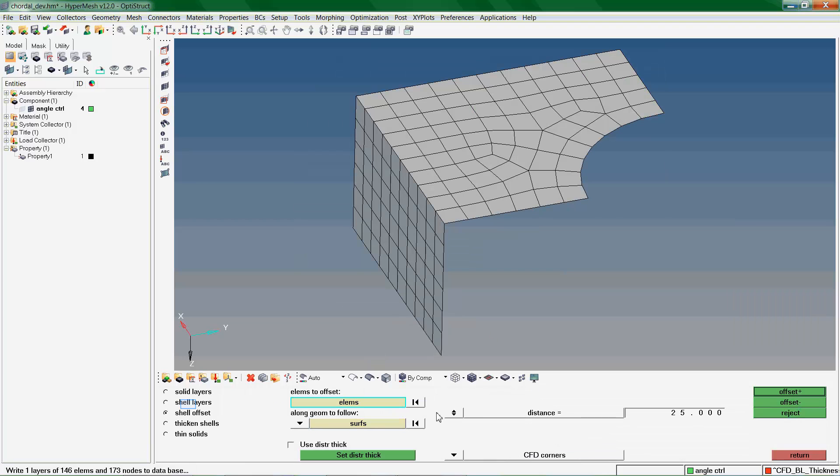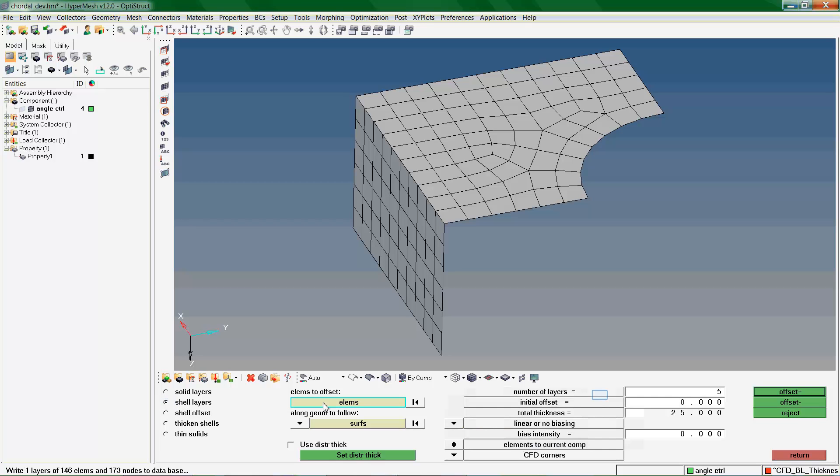We now go into the Shell Layers subpanel. Use this option to offset layers of shell elements. Use this option to specify the number of layers of elements to build along the normal direction. Use this option to define an initial offset from the surface of the plate elements along the positive normal direction.